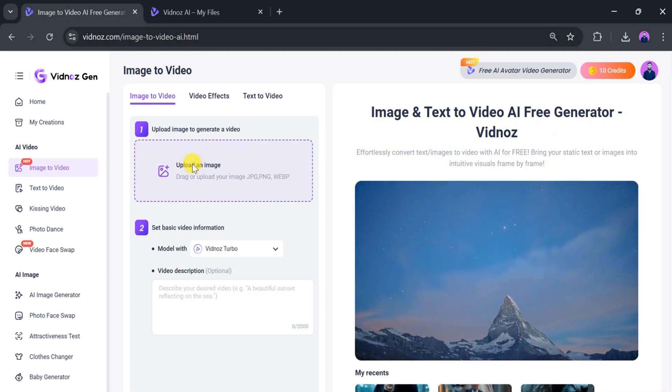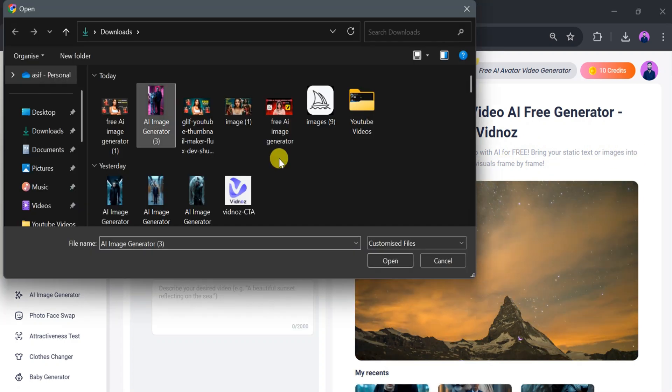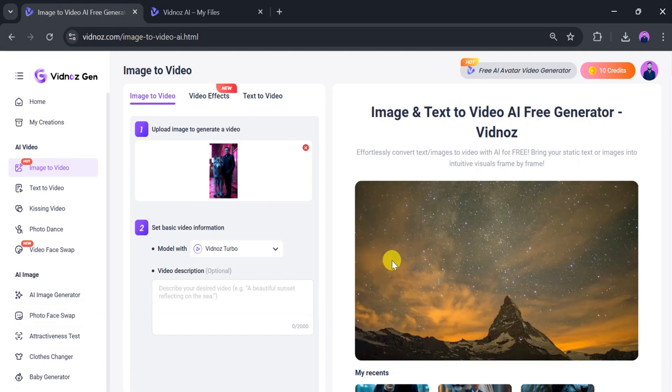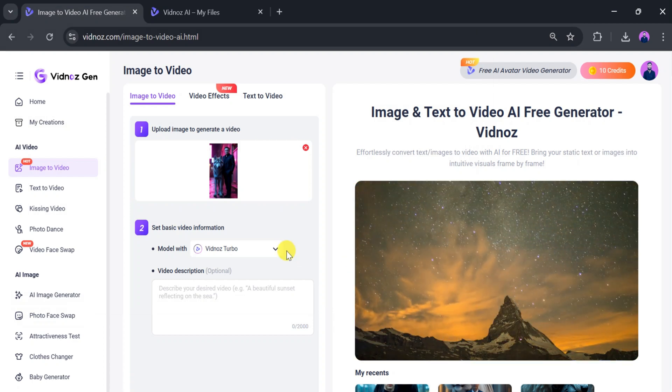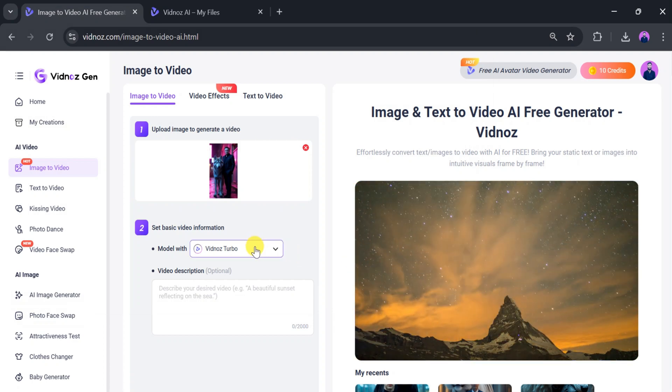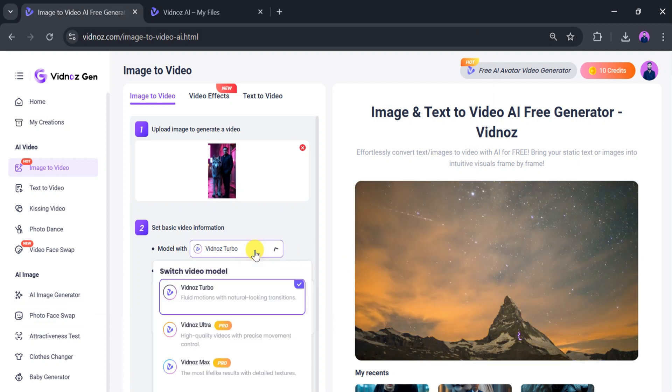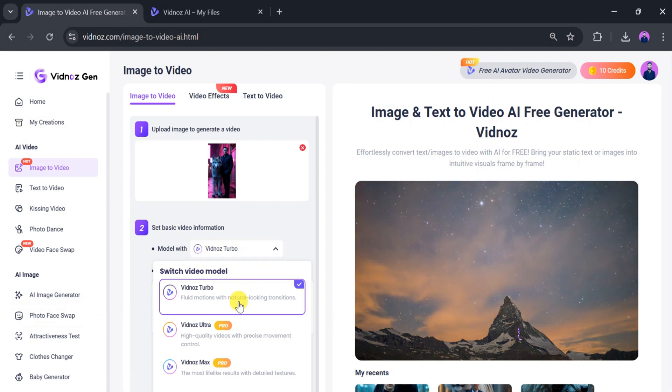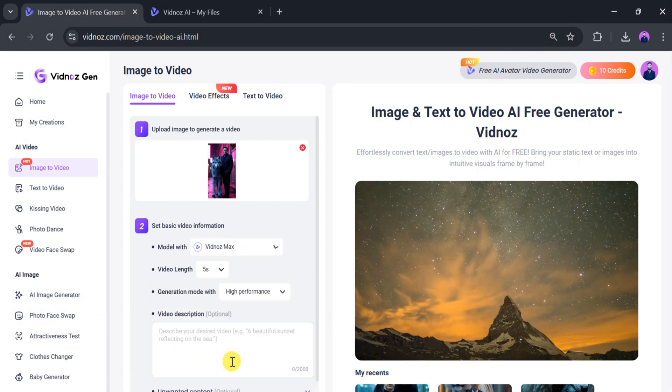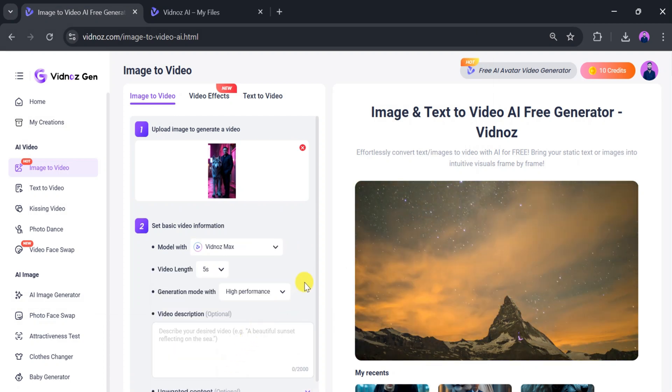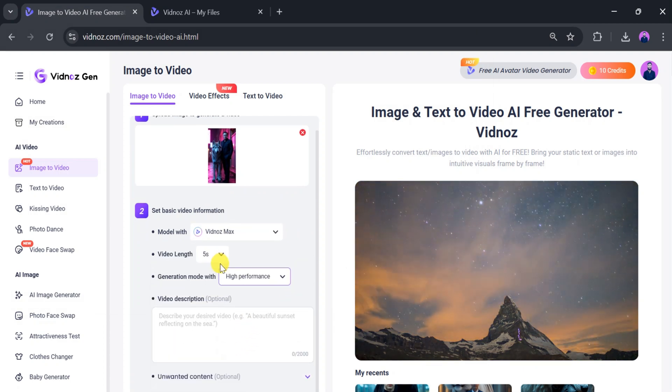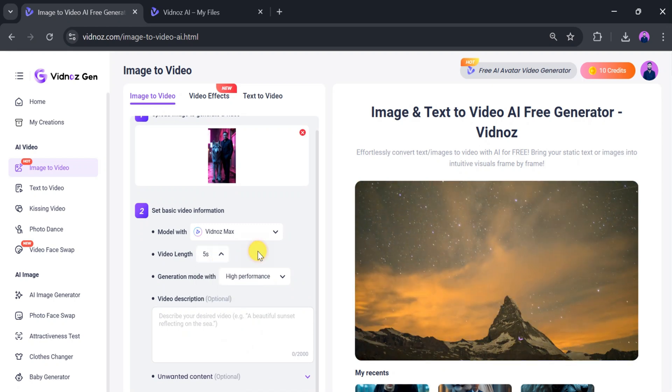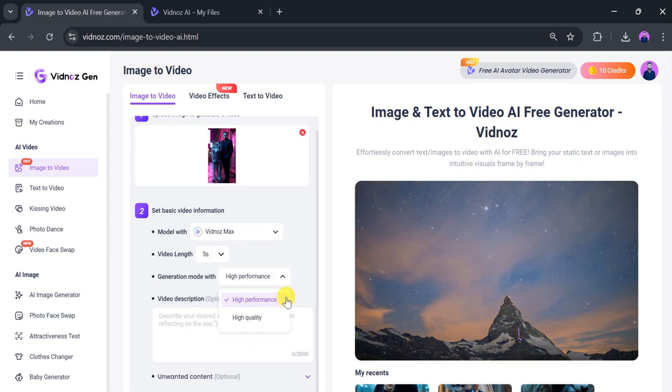Upload the image we generated earlier using Vidnaz and click Open. Once the image is uploaded successfully, we need to select a model. There are three models available. Pick one according to your need. I will choose Vidnaz Max to create professional viral videos easily. Then select the video length and generation model.